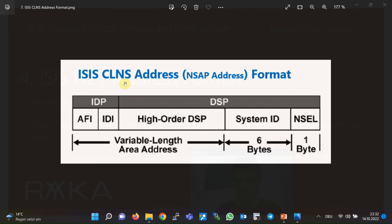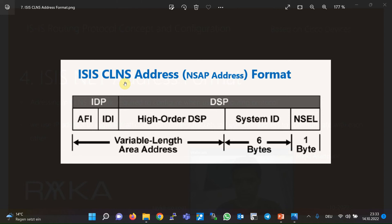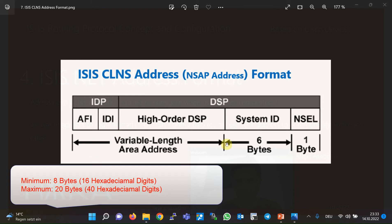Unlike IP address, CLNS addresses are not assigned at the interface level — we assign only one CLNS address per router. CLNS network address is called NSAP address, which is like an IP address but in the CLNS network. NSAP address is represented in hexadecimal format and has a minimum of 8 bytes (16 hex digits) and a maximum of 20 bytes (40 hex digits).